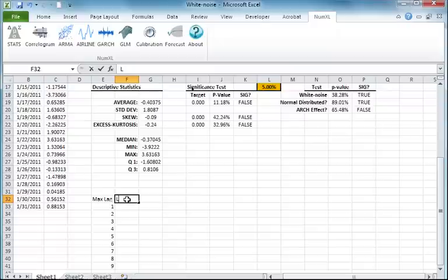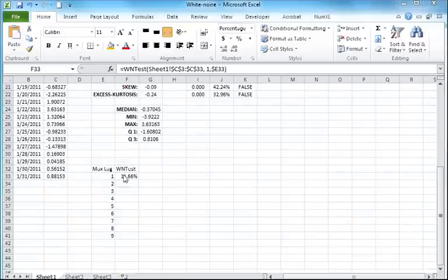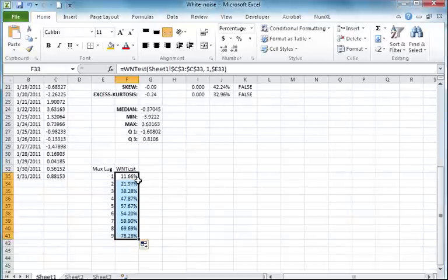Now, using the WN test function, let's go ahead and compute the p-value for this test for the different max lags. We compute it for the first cell and copy the formula to the remaining cells in the column.